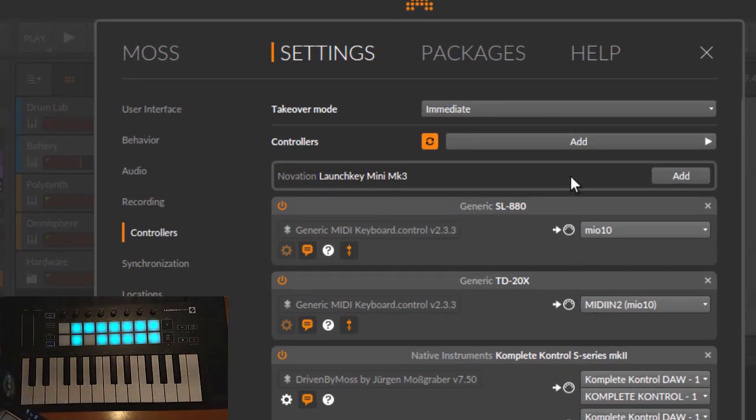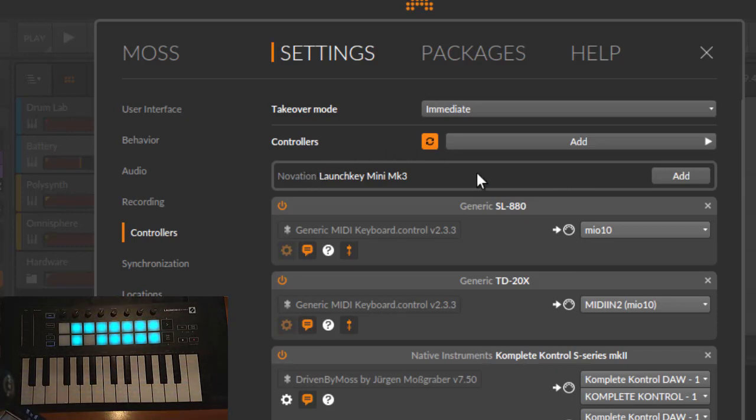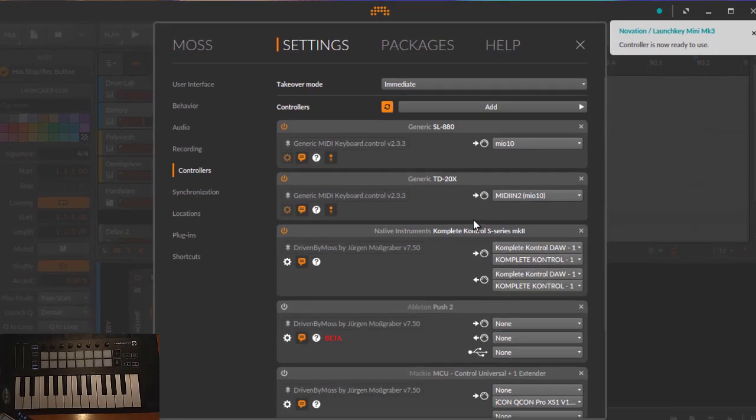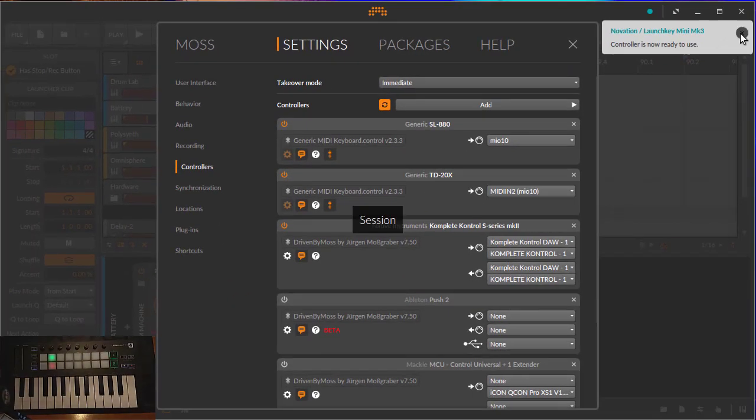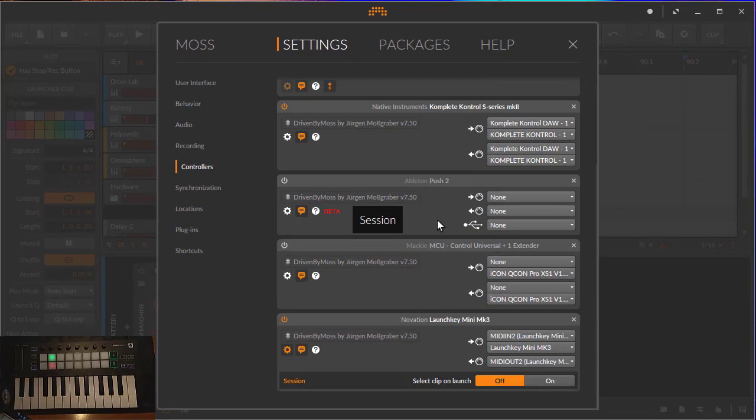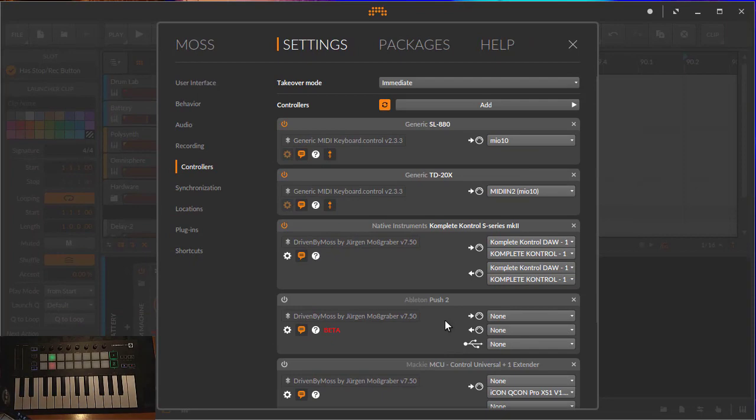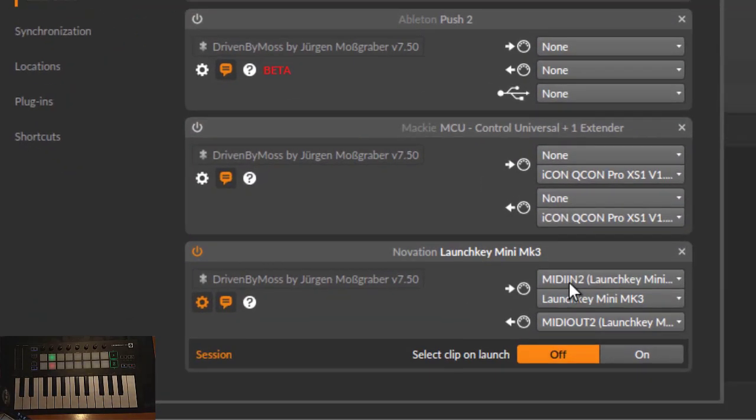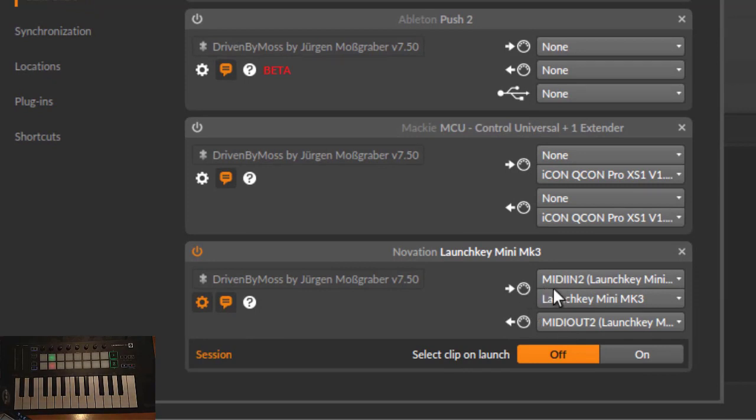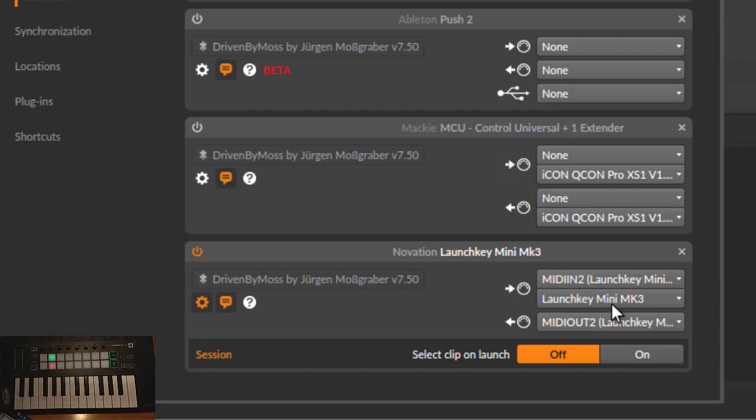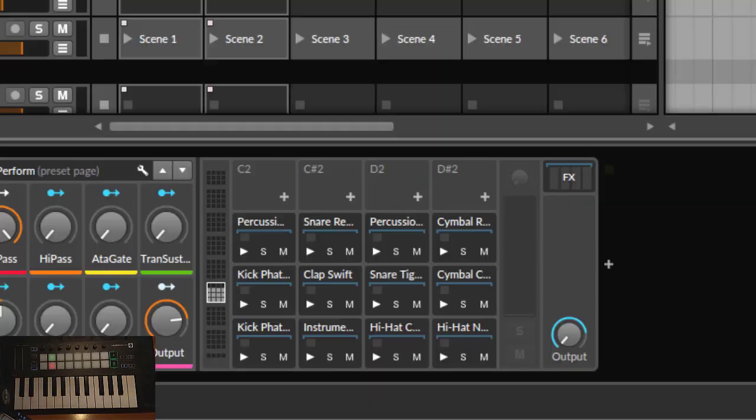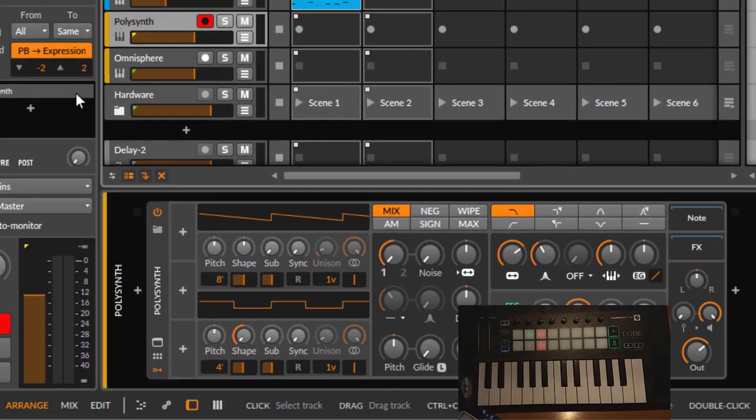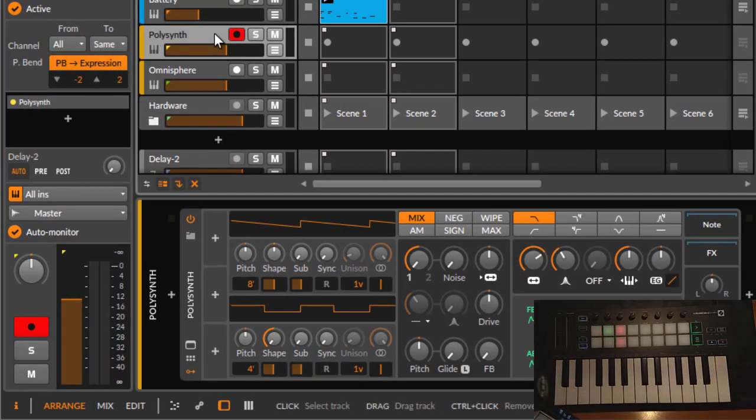As you see, with Driven by Moss version 7.5, there is now support for the Launch Key Mini Mark III. It gets detected automatically and you can simply click on Add to have the device ready for you. If you need to assign it manually, you need to be aware that you need to put the second port first and choose the first one, which is the MIDI keyboard, on the second input port.